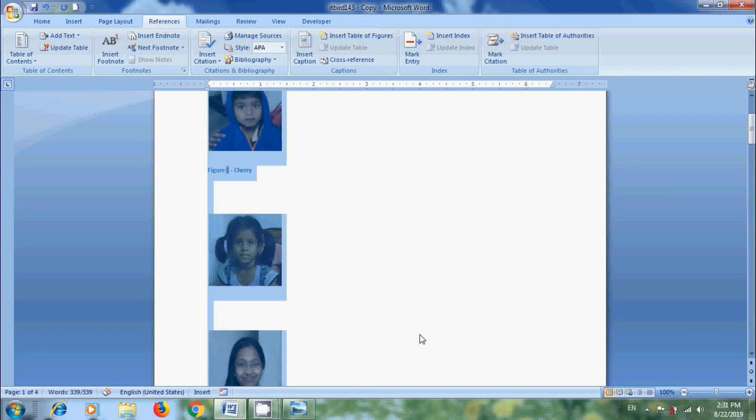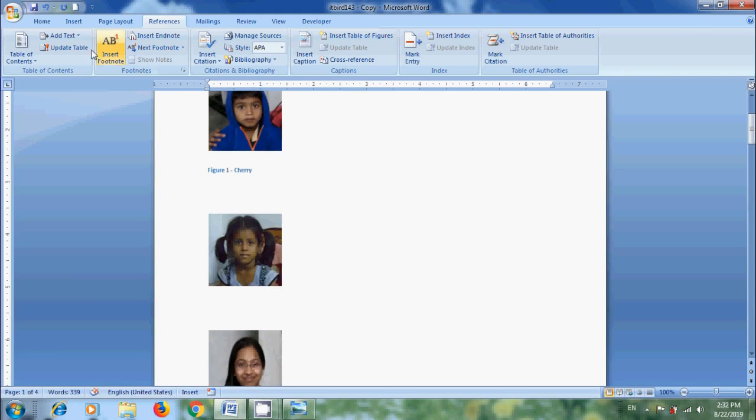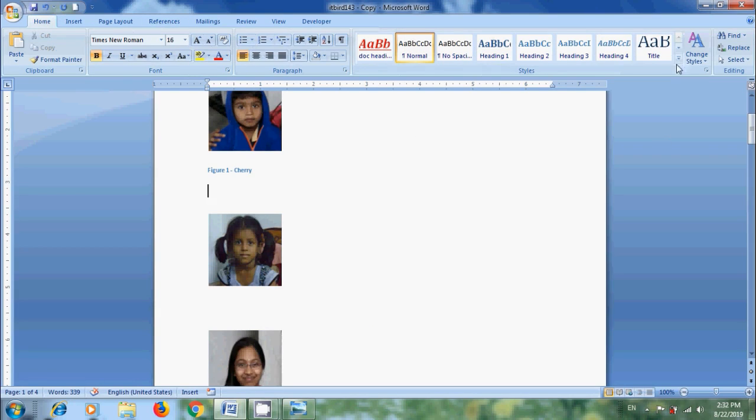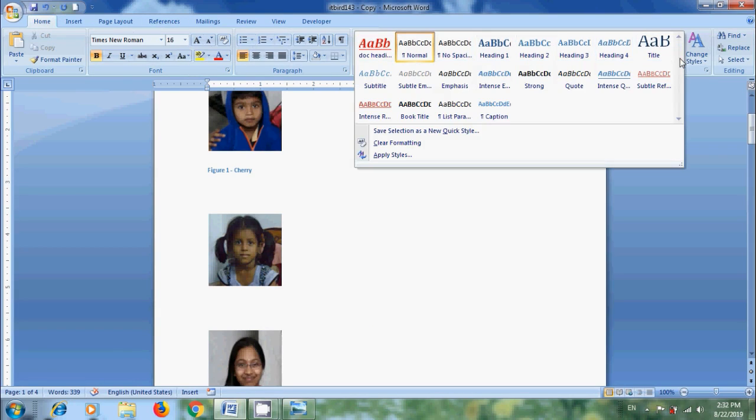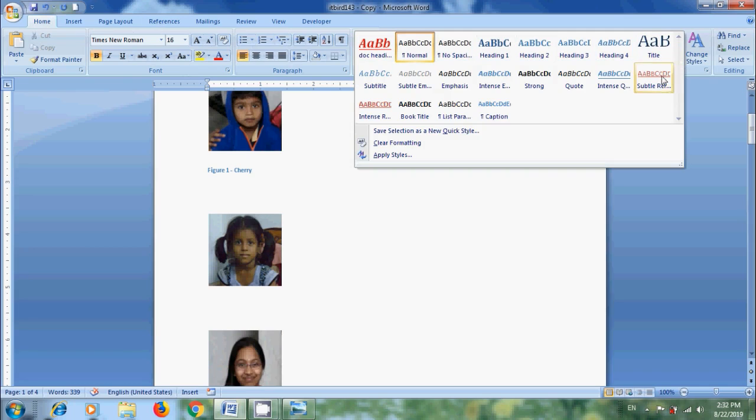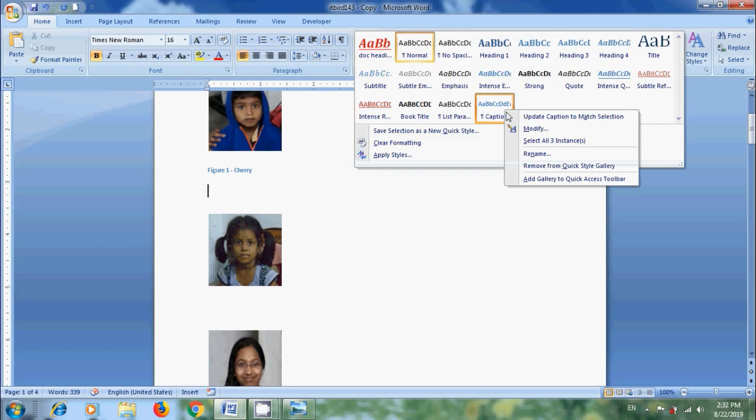Now let's format the captions. Once we added at least one caption to our document, we will see a new style, the caption style, displayed on the style gallery in home tab to format the captions. Right click on this and choose modify from the menu.